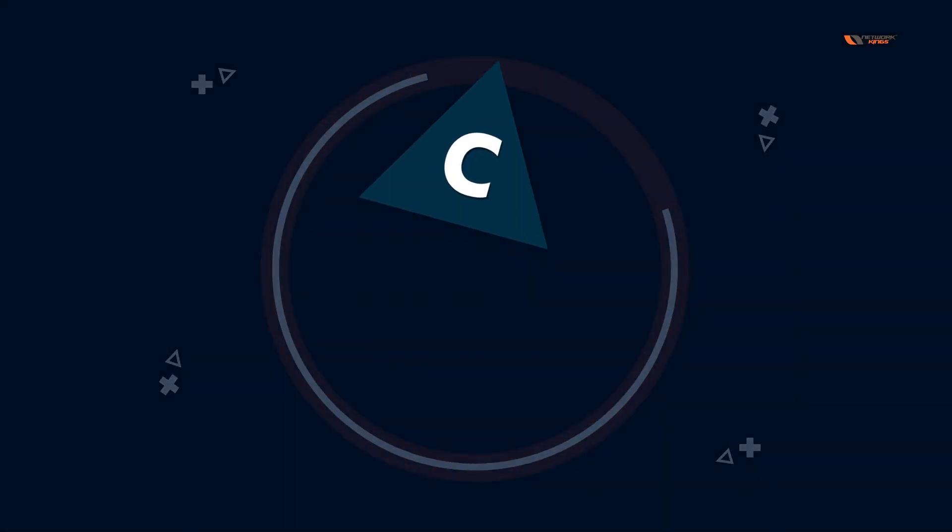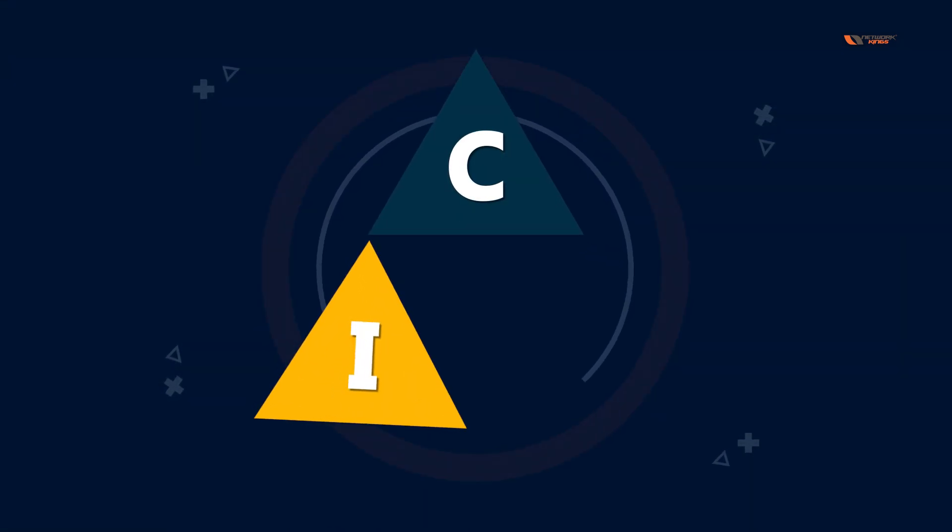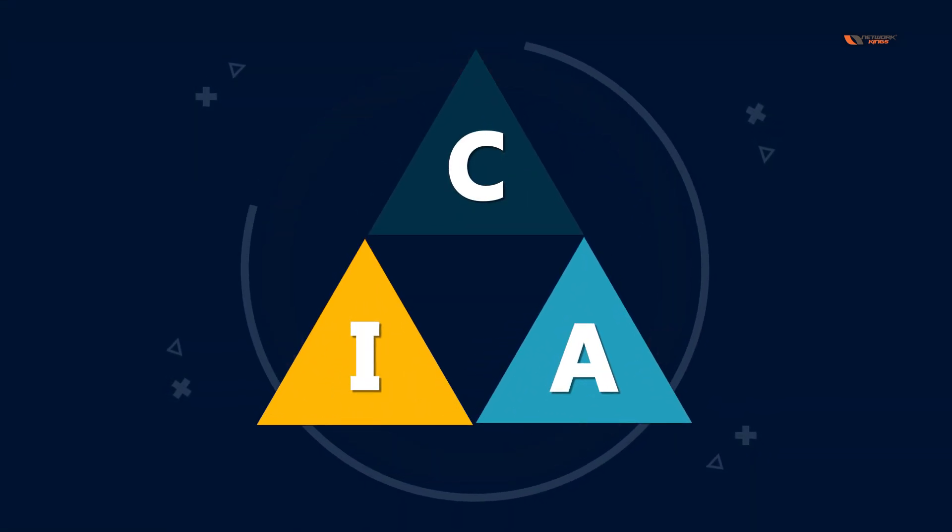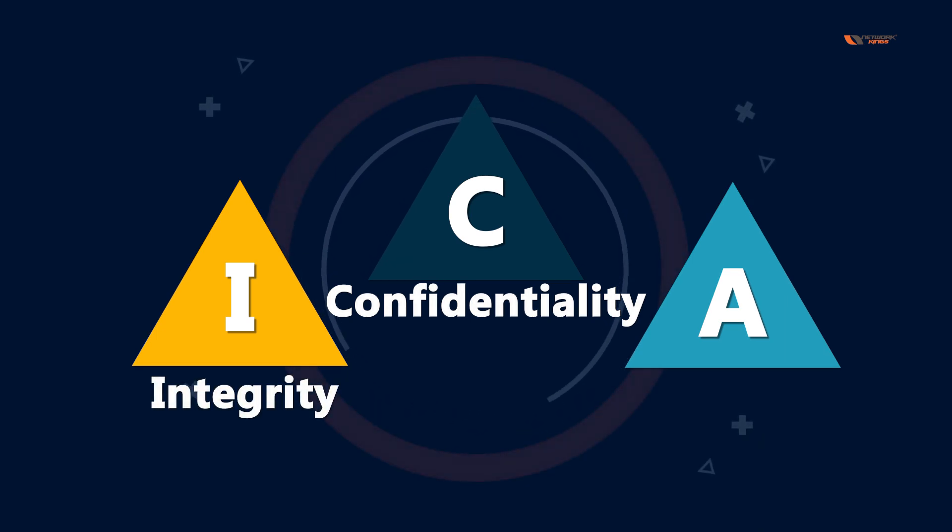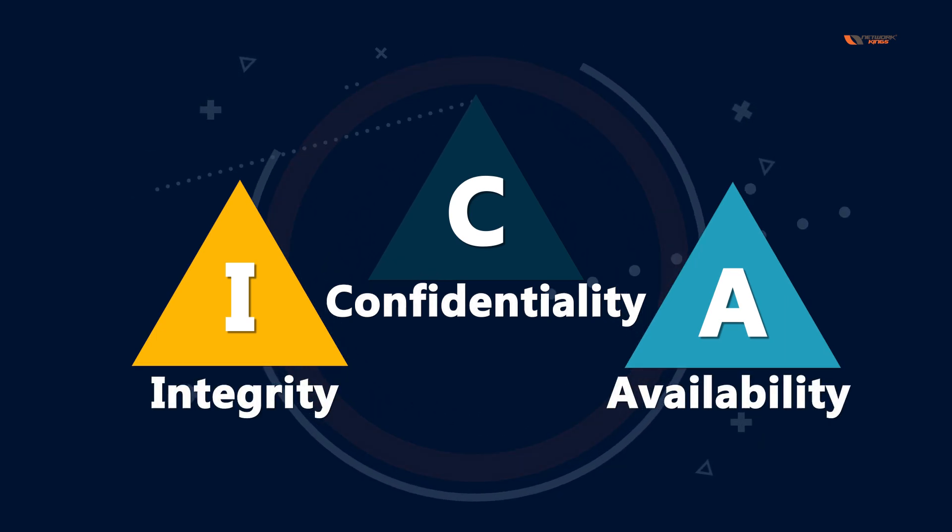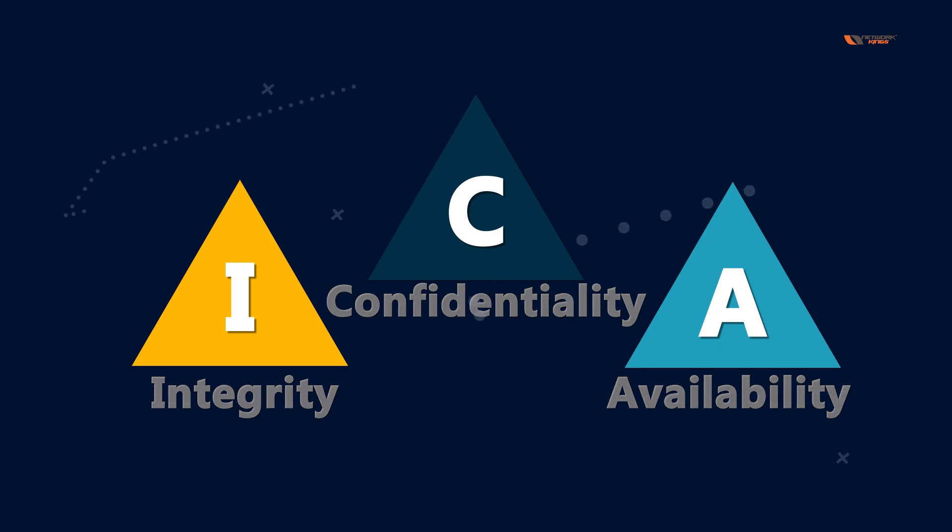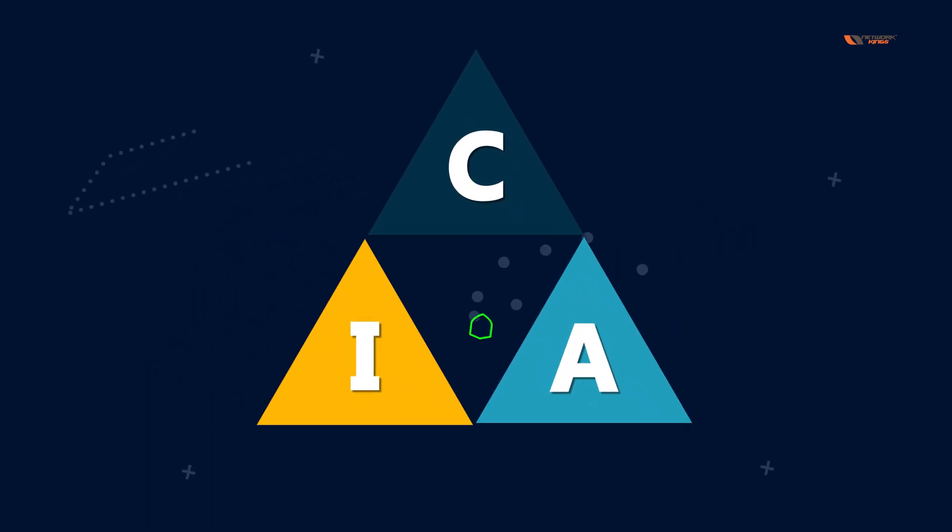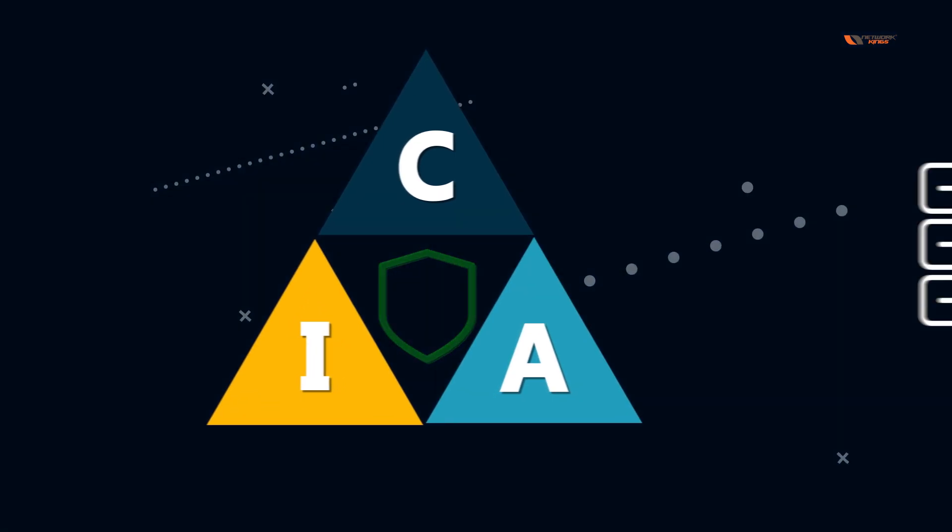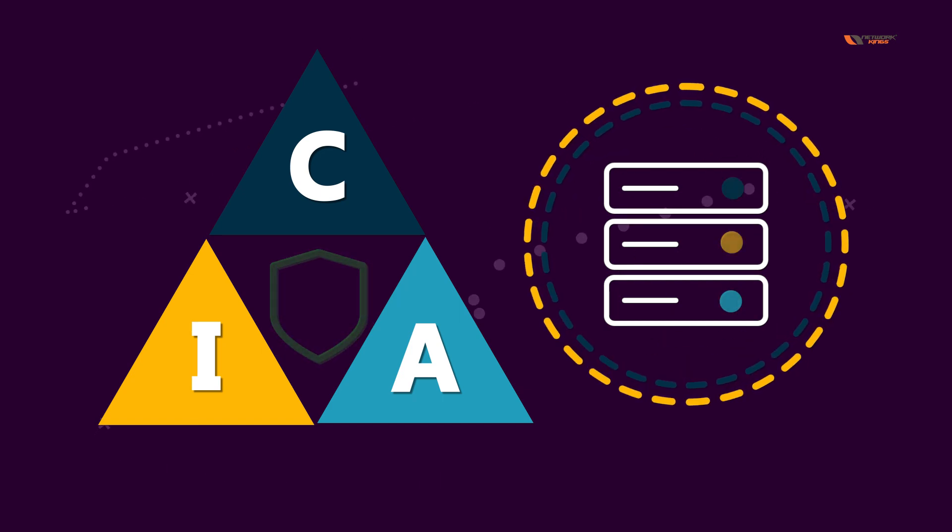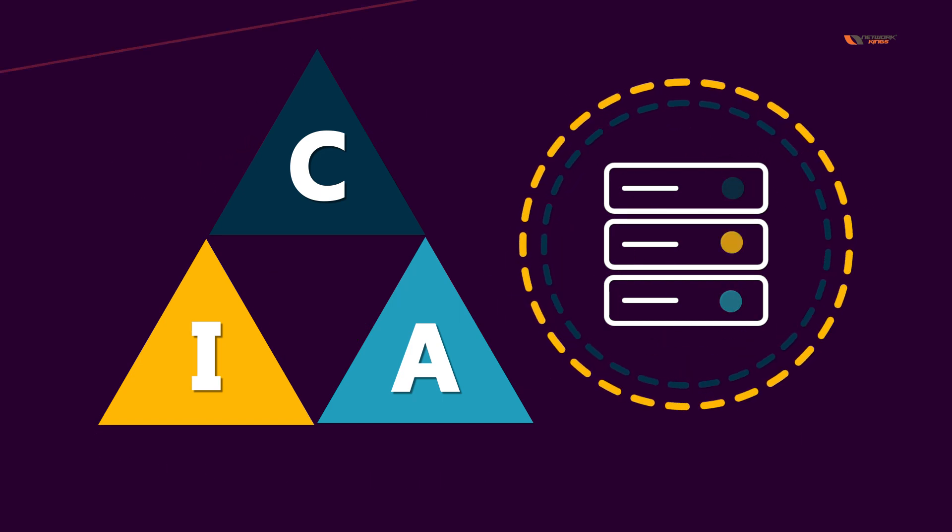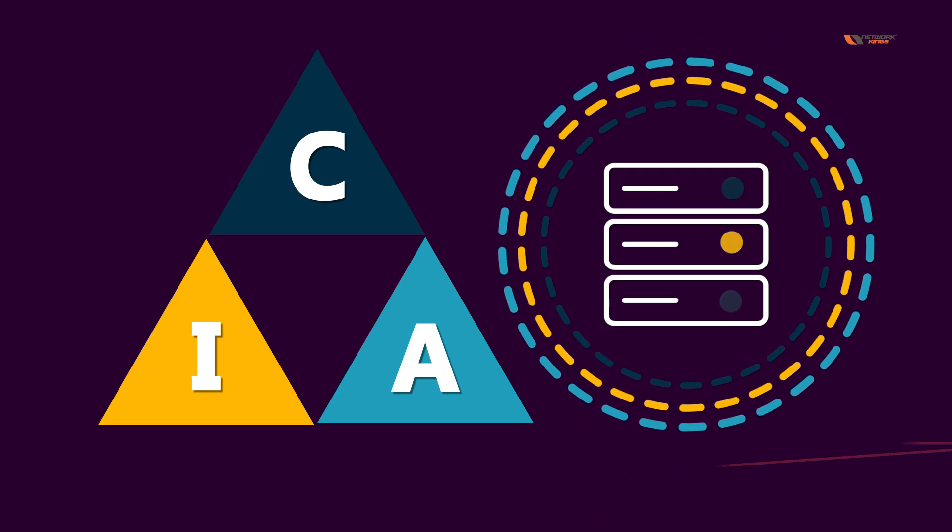In this video we are going to talk about the CIA triad. It is confidentiality, integrity, and availability. These are the three pillars of security, and you will be using them almost everywhere. Everything in cybersecurity will map to these three values.